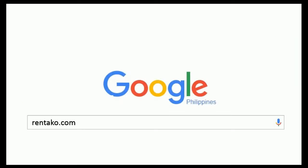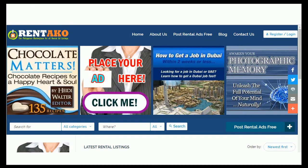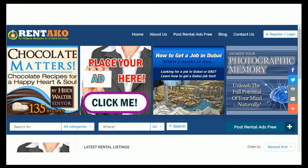Let's type in rentico.com in the browser. Click on the post rental ads free button on the menu, or the post rental ads button after the search bar.